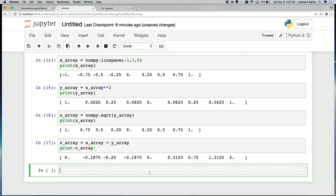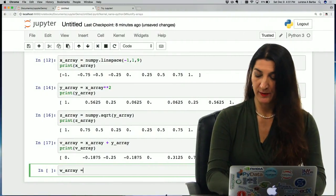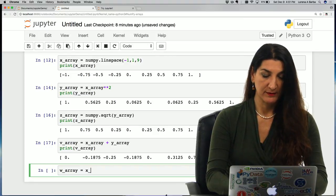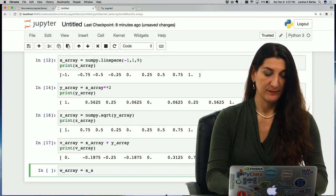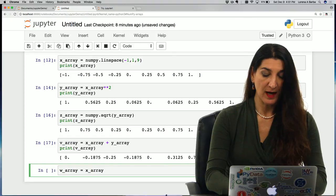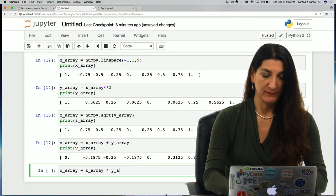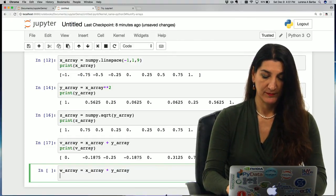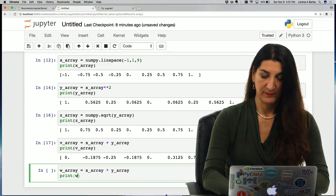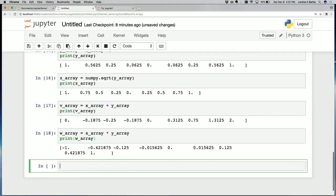Some of those results are zero. Multiplication is also element-wise. So w_array could be x_array times y_array. And here we have the element-wise multiplication.